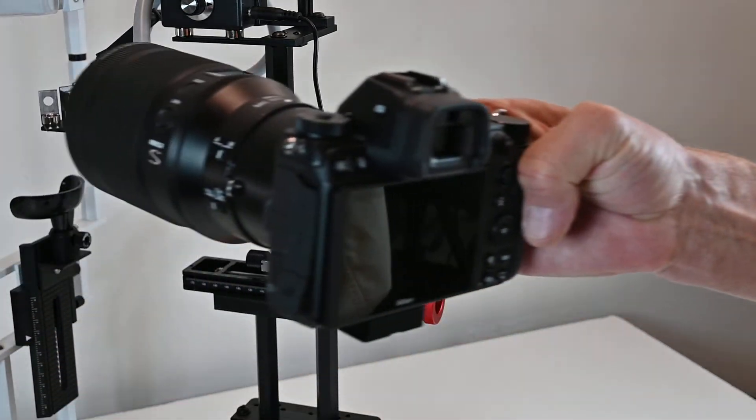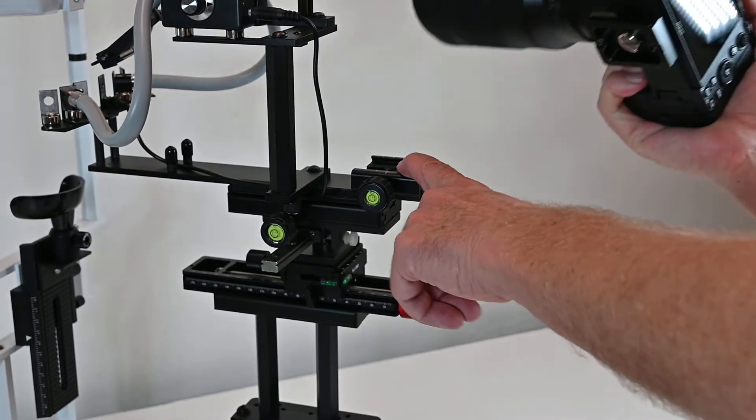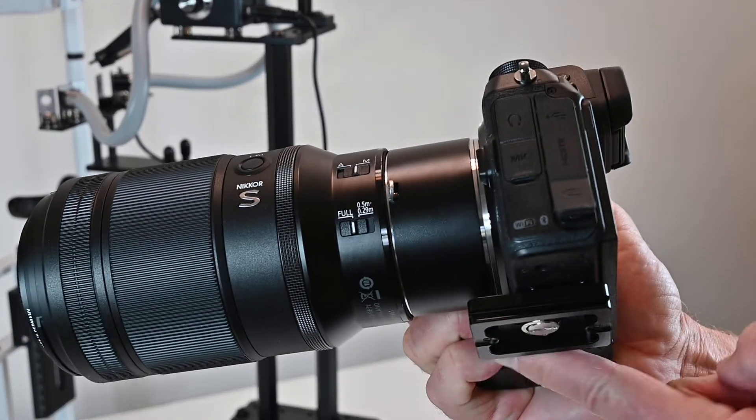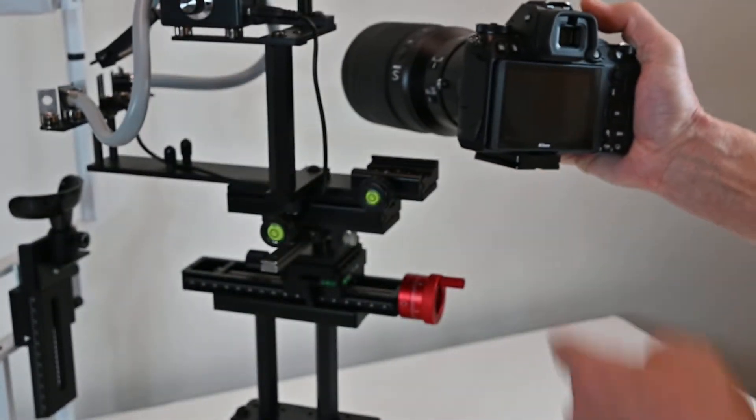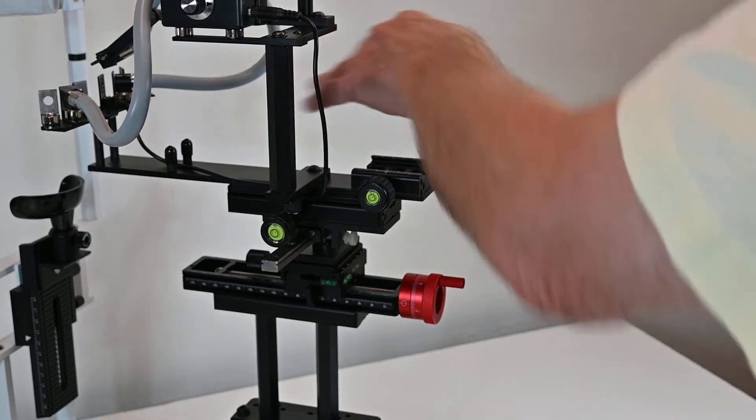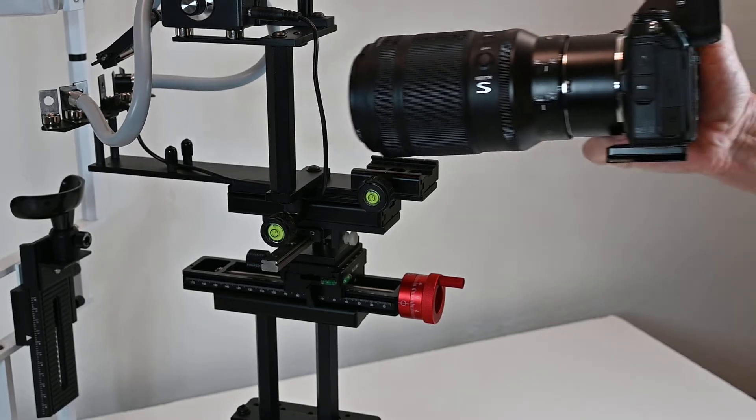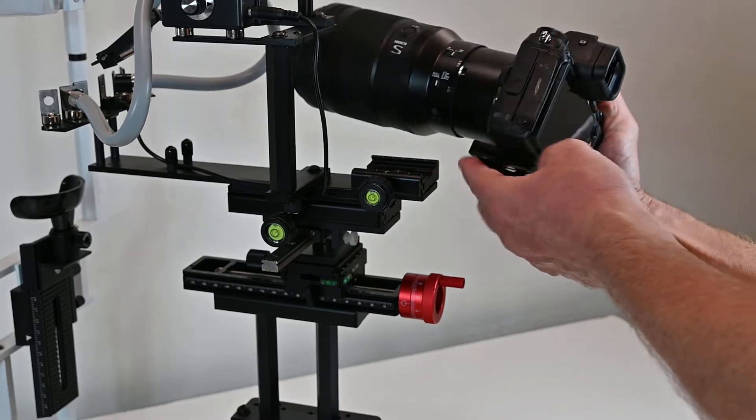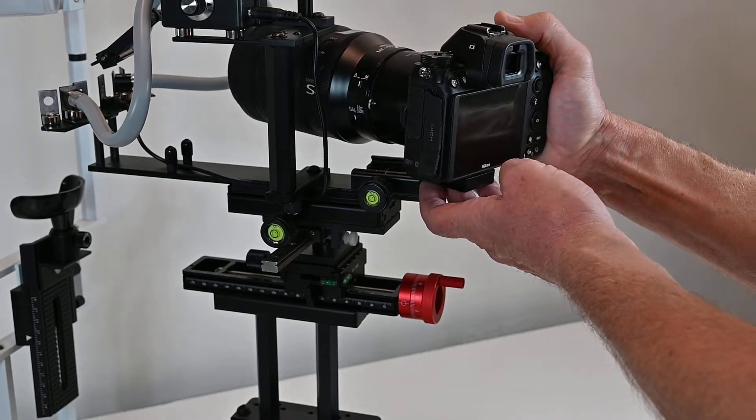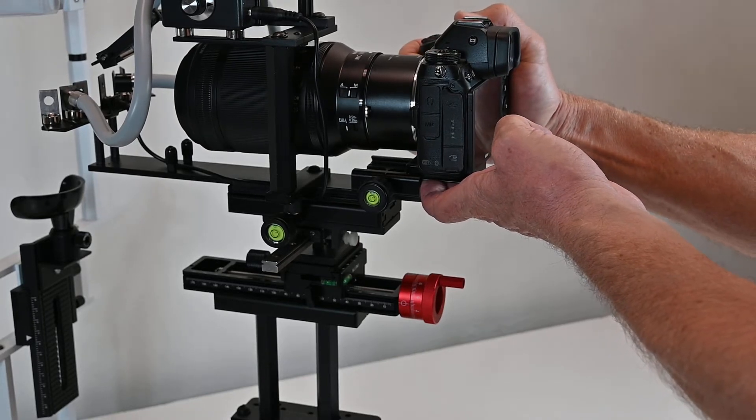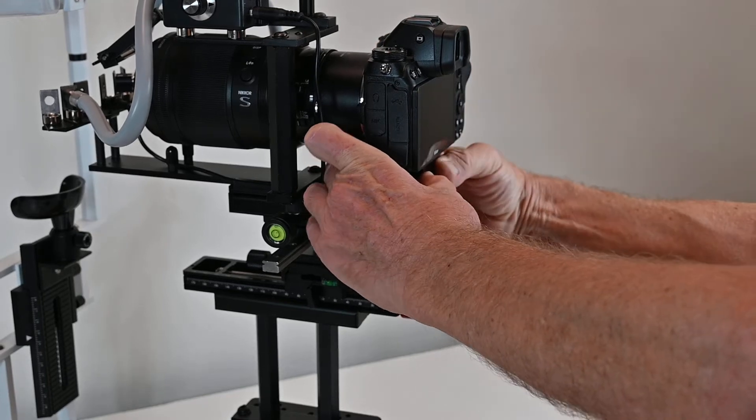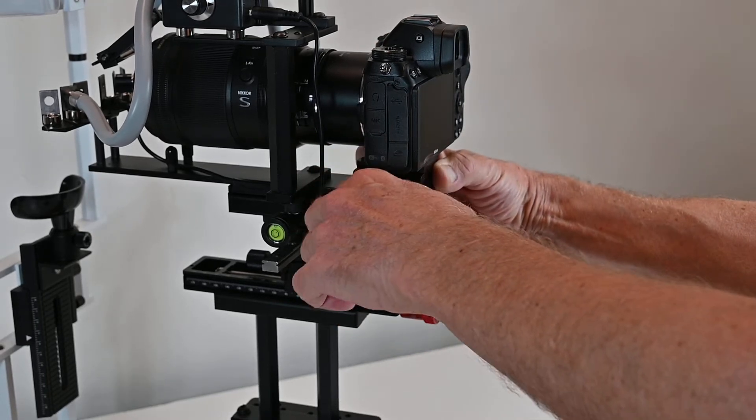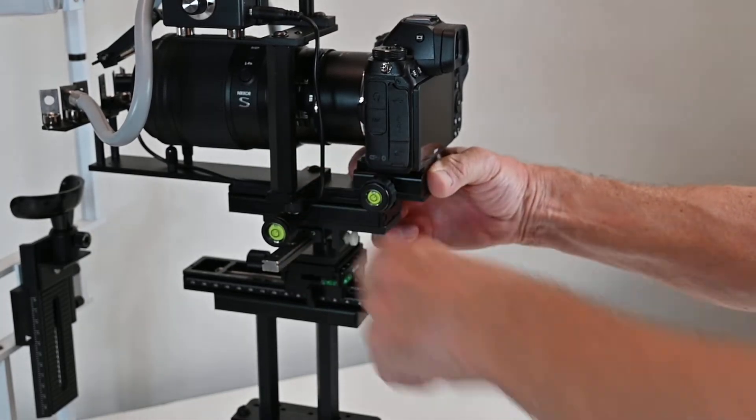I grab the camera here like so, and this will also slide onto this Arca Swiss dovetail. When you put this camera on, you have the whole area open here. You can bring it over, rest the corner, make sure it's level, then straighten it forward and slide it until it's fully flush on both sides, fully inserted, and then I tighten this down here.